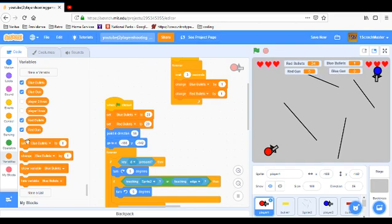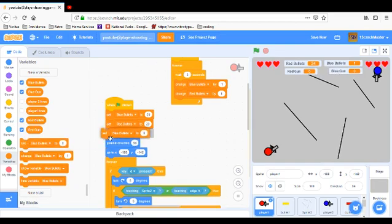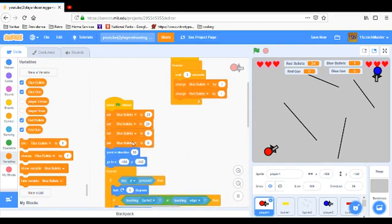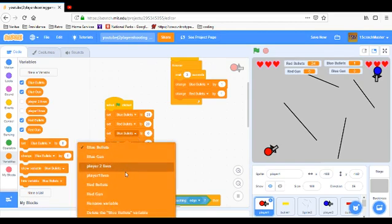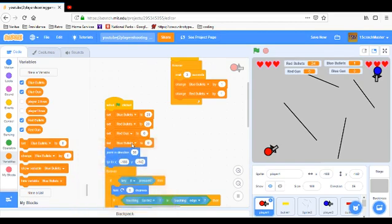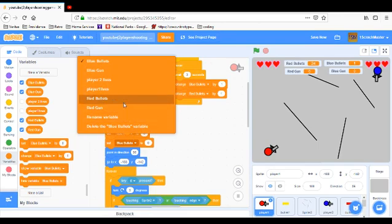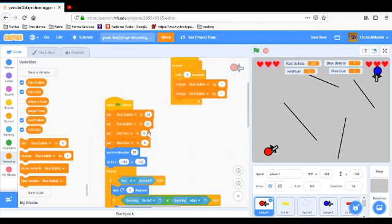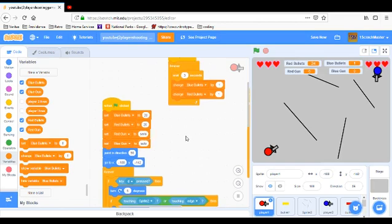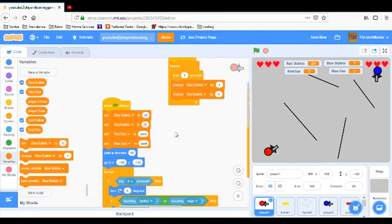When the flag has clicked, we're going to set some more things. Set red gun and set blue gun to semi. Not auto, semi.